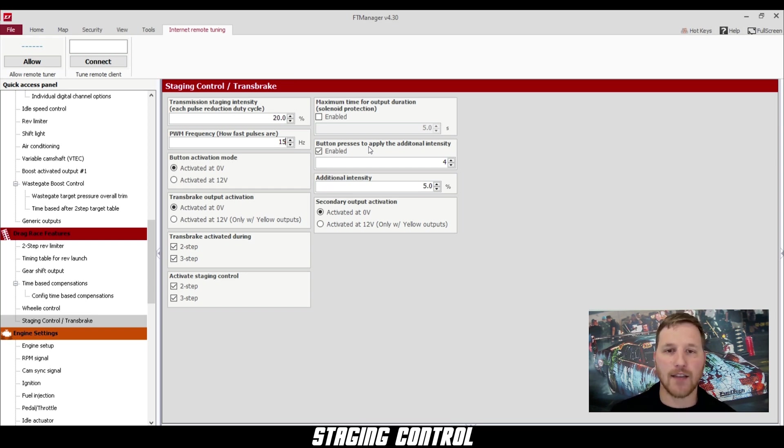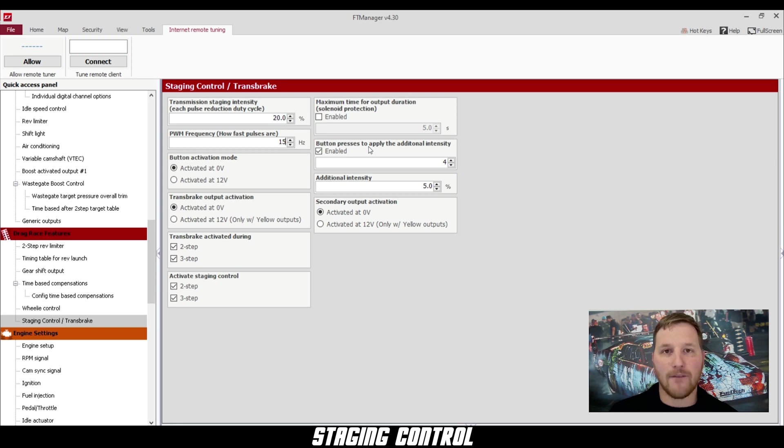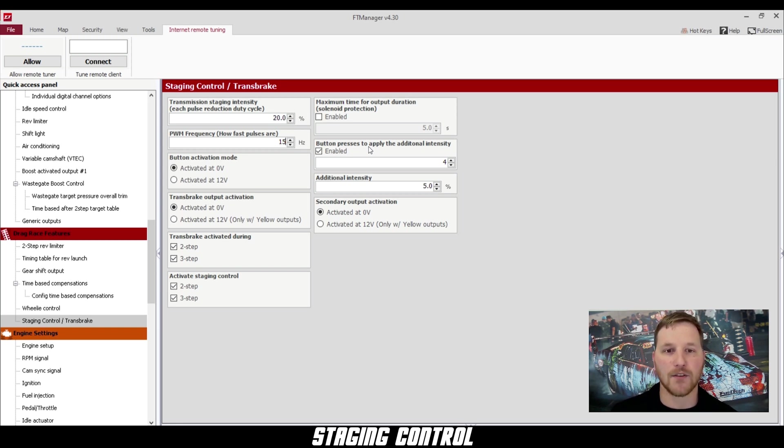In this case, we have four button presses and an additional five percent. So on the fifth button press, it's going to add five percent more staging intensity to ensure that our car is going to be staged.